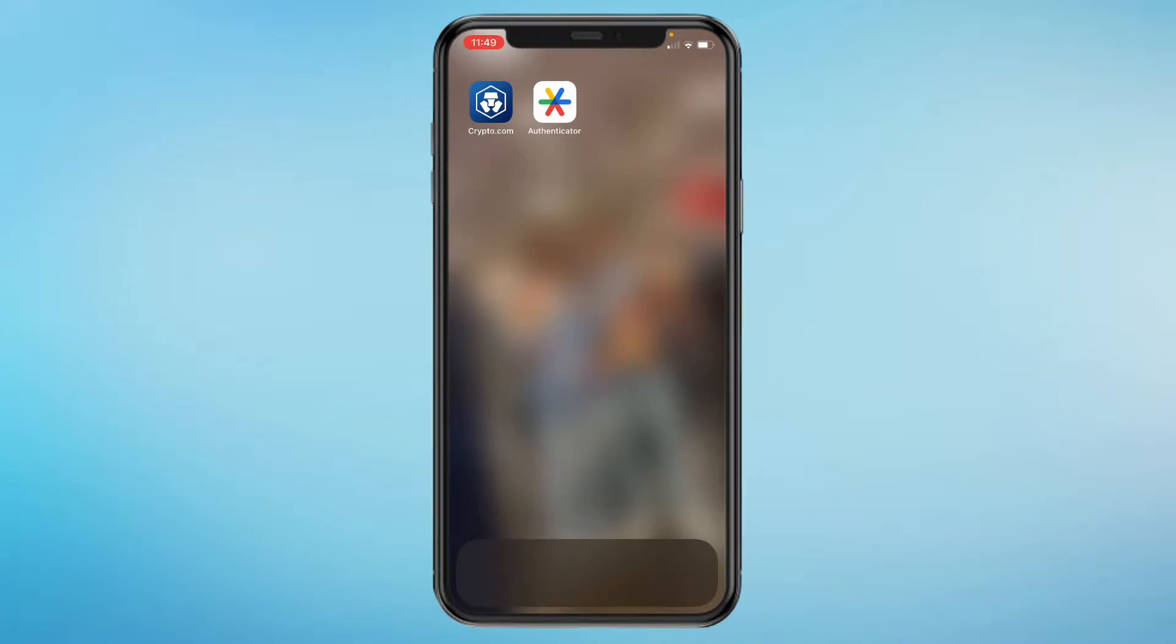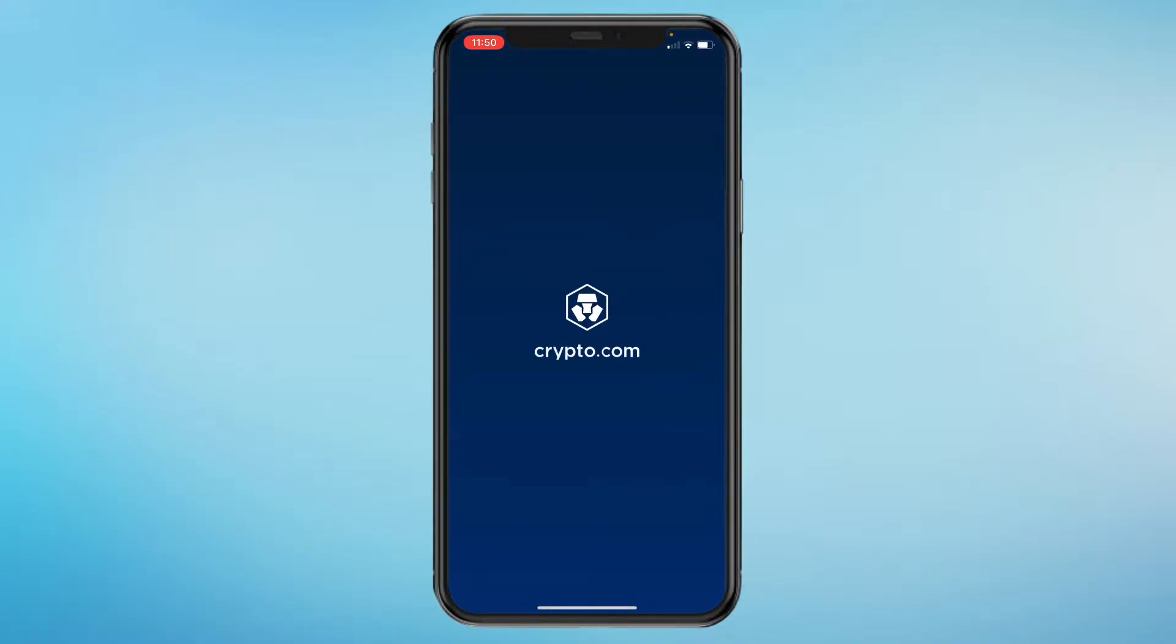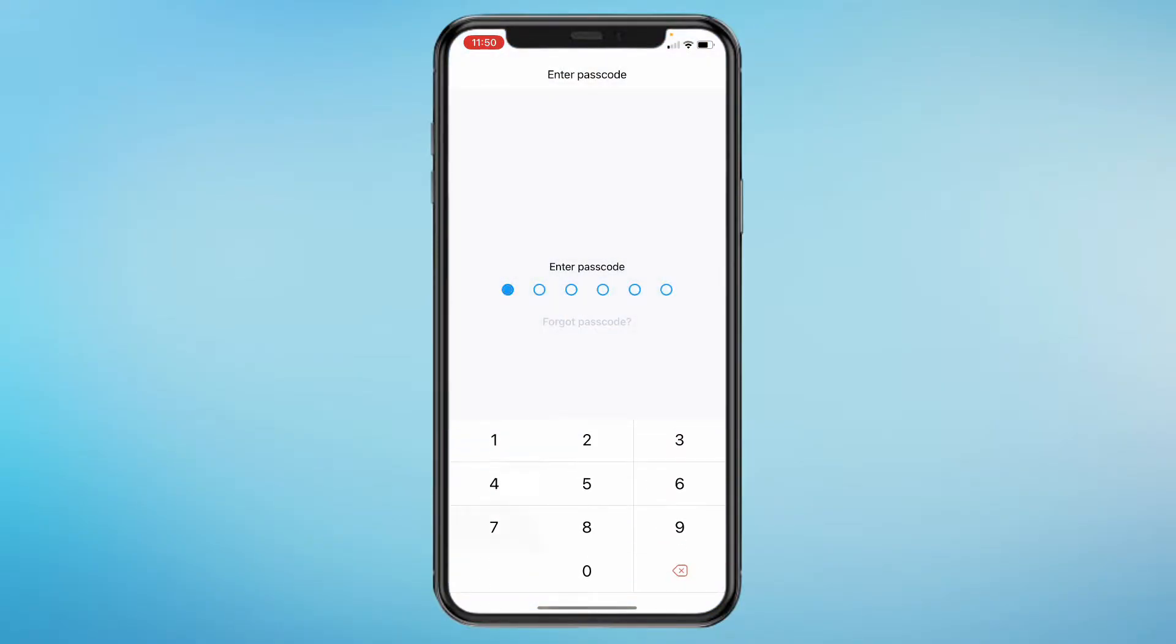In this video I will show you how to set up 2FA on Crypto.com. This is great to do if you want some extra account protection. First, go ahead and open the Crypto.com app and sign in to your account.